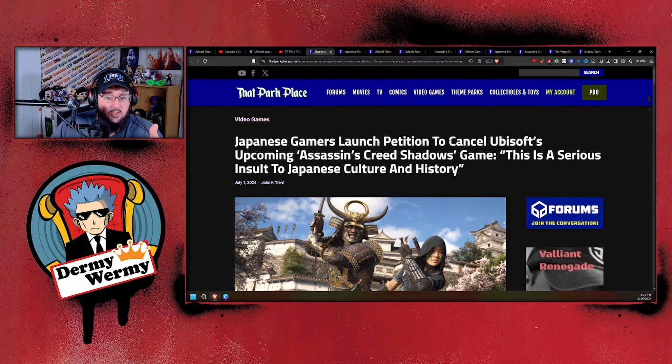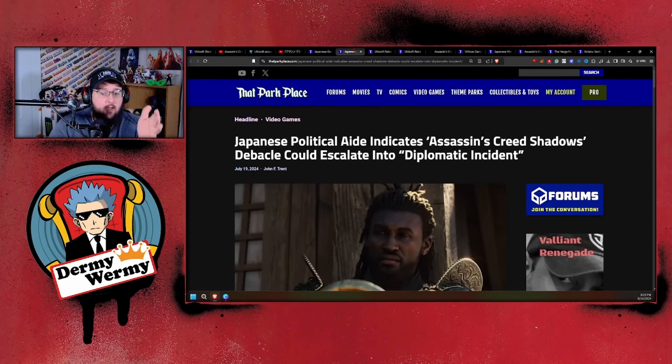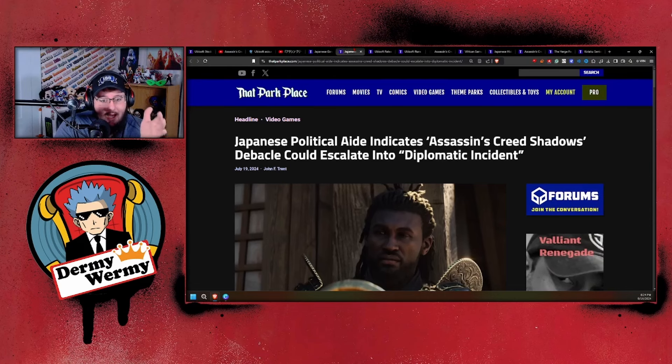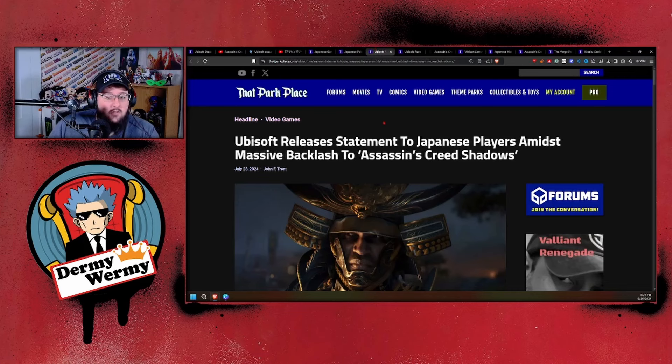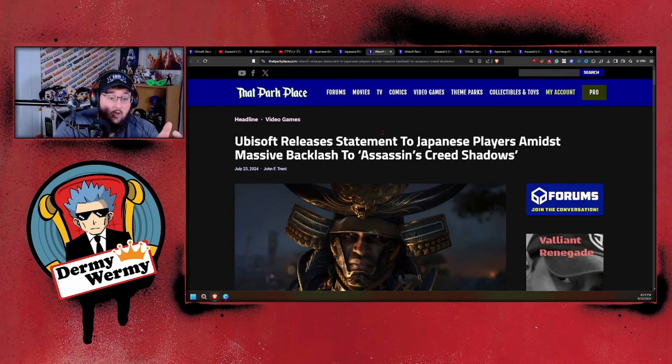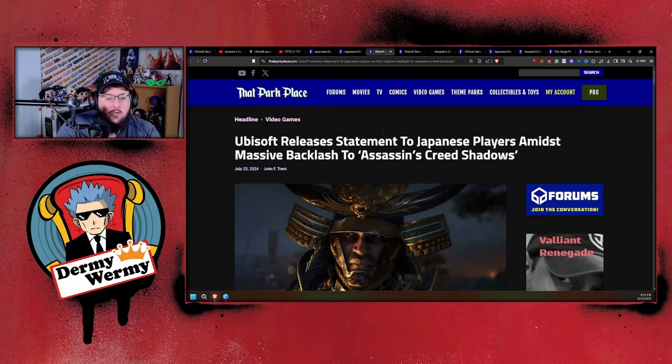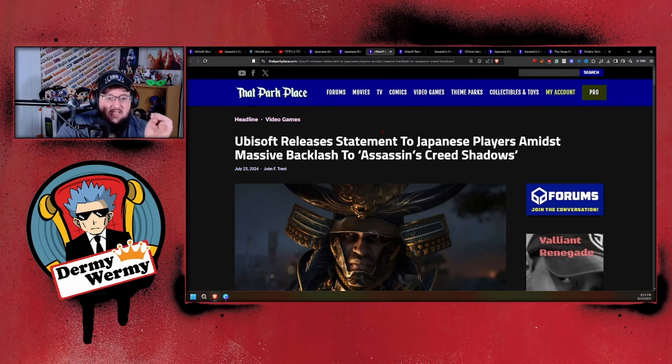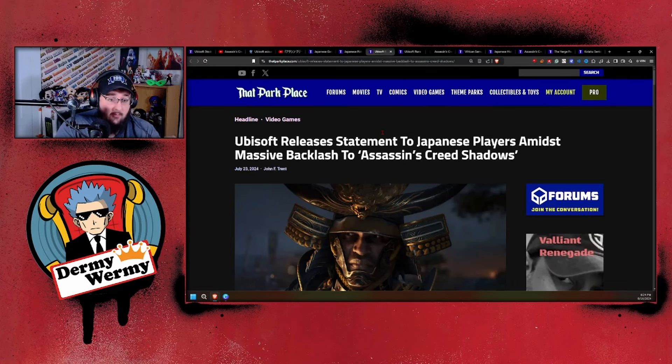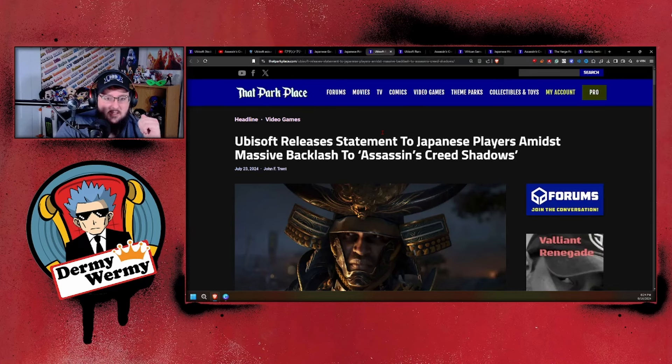We've gone over it—Japan launches a petition to cancel Ubisoft's upcoming Assassin's Creed Shadows game. We've talked about politicians actually saying this could instigate an entire international debacle. We've also had Ubisoft having to release a statement to Japanese gamers, apologizing but ultimately telling them to shut up so they could just ship out the game for 70 to 130 dollars.